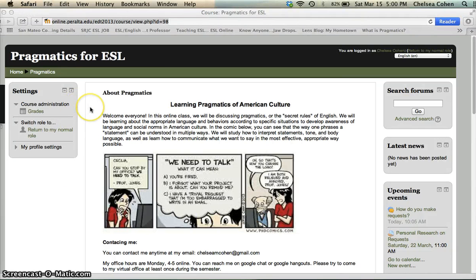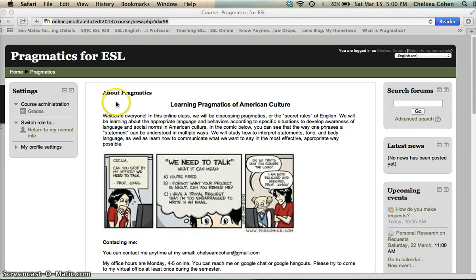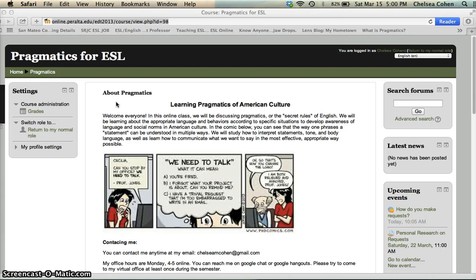Hi everyone, this is Chelsea. I am going to show you how you can participate in a forum because that will be a very important part of your grade each week and I will be grading you on your actual participation and your posts.